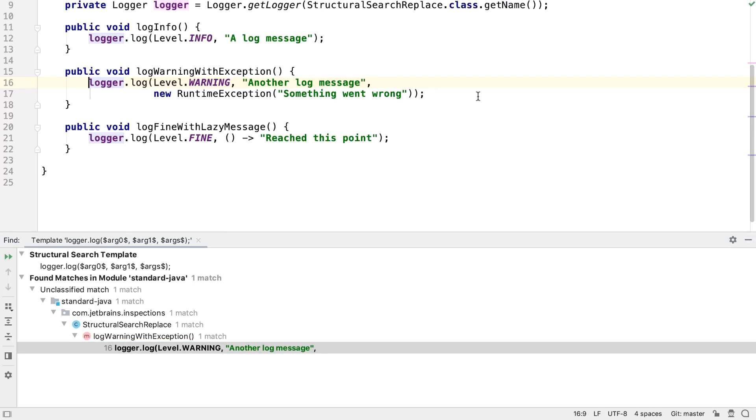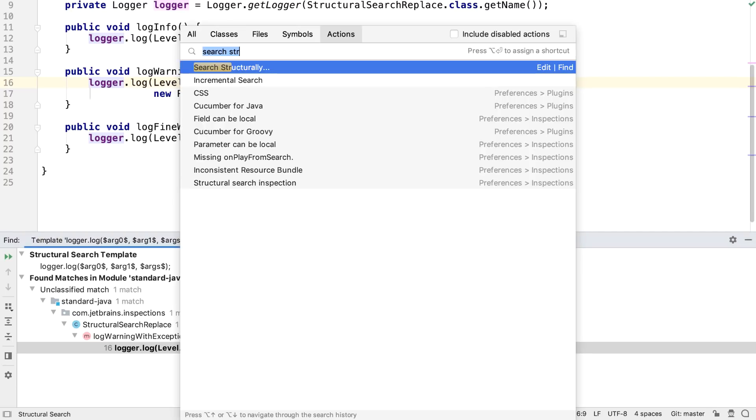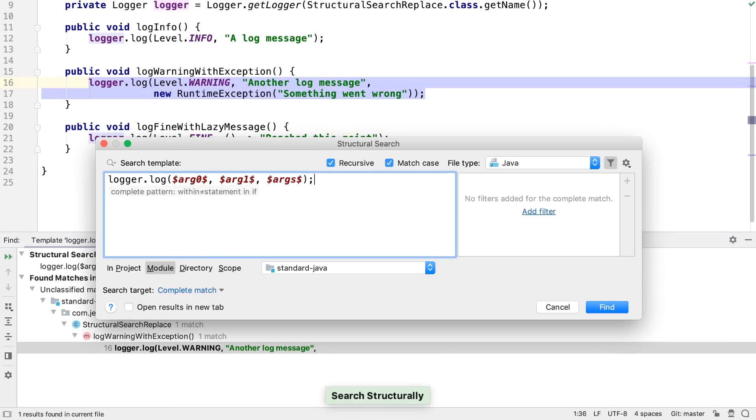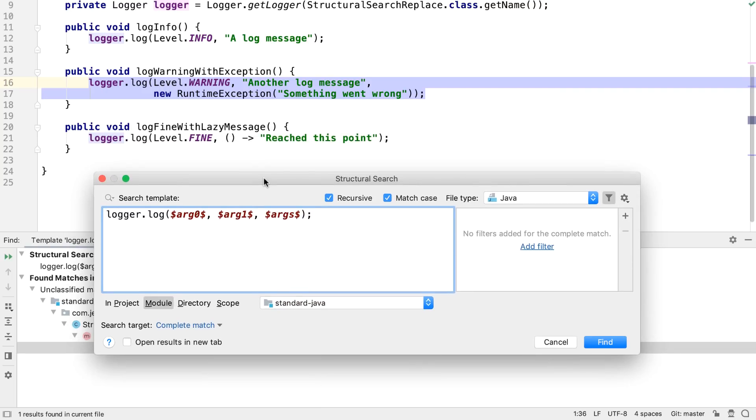We can see that in this class there are several calls to the log method, so maybe we might want to change the search to locate all of them. If we use findAction to search structurally, it brings the search box back up again.